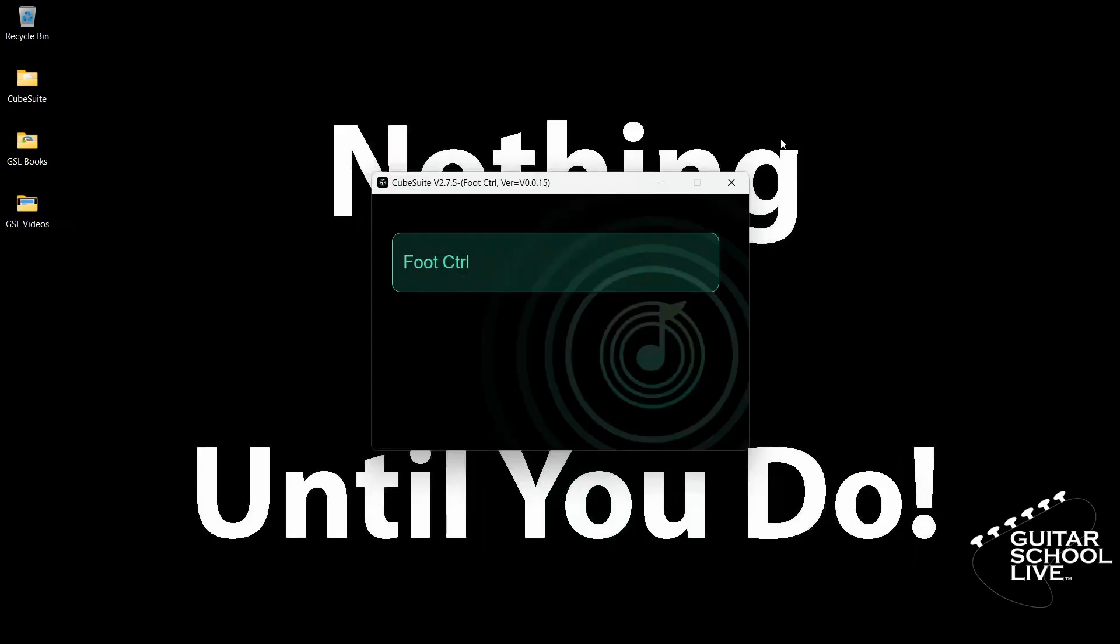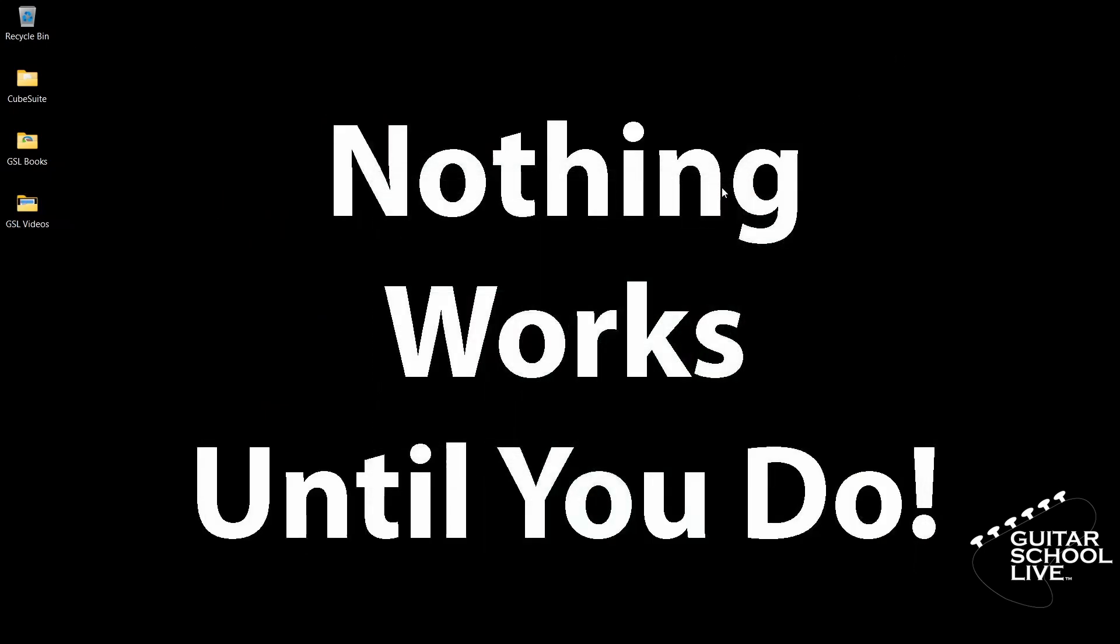You're now done programming the controller. Let's set up Ableton to control Neural DSP.